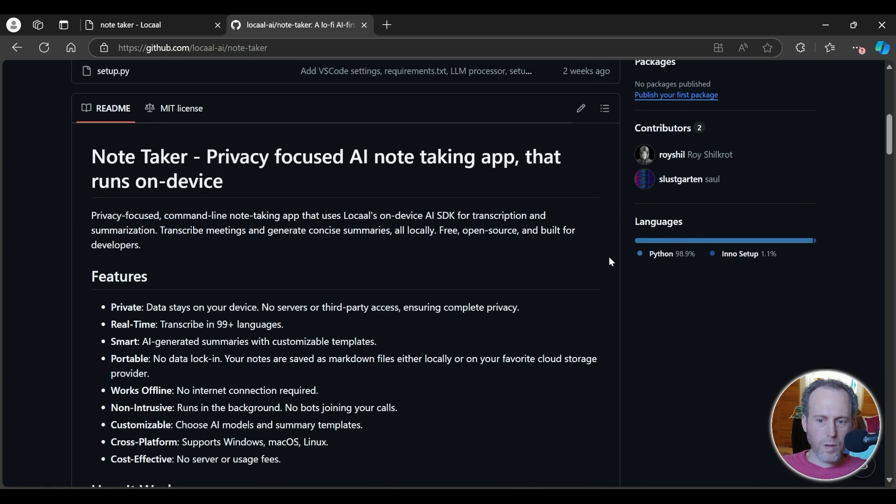The code is completely free and open source, and you can check it out on GitHub. Feel free to contribute or modify it for your needs.